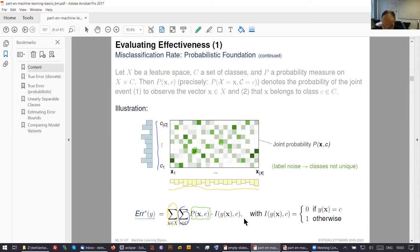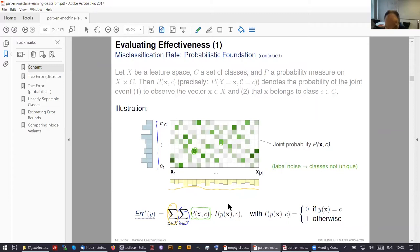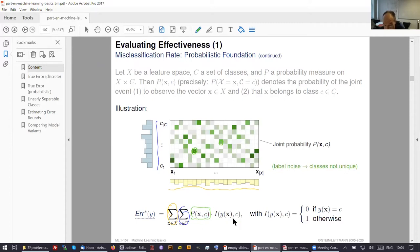If you are wrong on examples which are really rare, this is not a problem. And if we have label noise — the class assignment is not unique — we cannot avoid doing an error, because we assign with our mapping a single class. The true error, the probabilistic error — this is all the truth. It is to sum over all examples and all classes, have the probability of the joint event that this example belongs to this class, and look whether you're doing right.